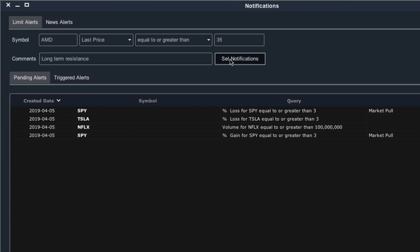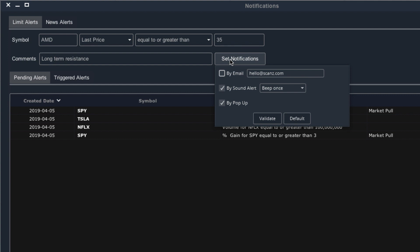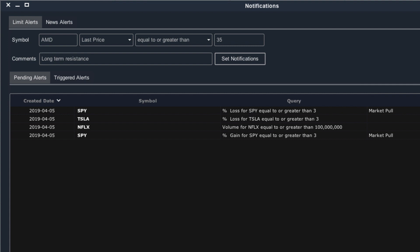When it comes to alert notifications, you have a few different options. You can choose to receive alerts by email, in which case you'll get an email sent to your email address whenever the alert criteria is triggered. You can choose a sound alert, in which case the platform will make a sound whenever this alert is triggered. Or you can choose a pop-up, in which case the scans platform will show a pop-up with the alert details. You can choose one, two, or all three types of these alerts.